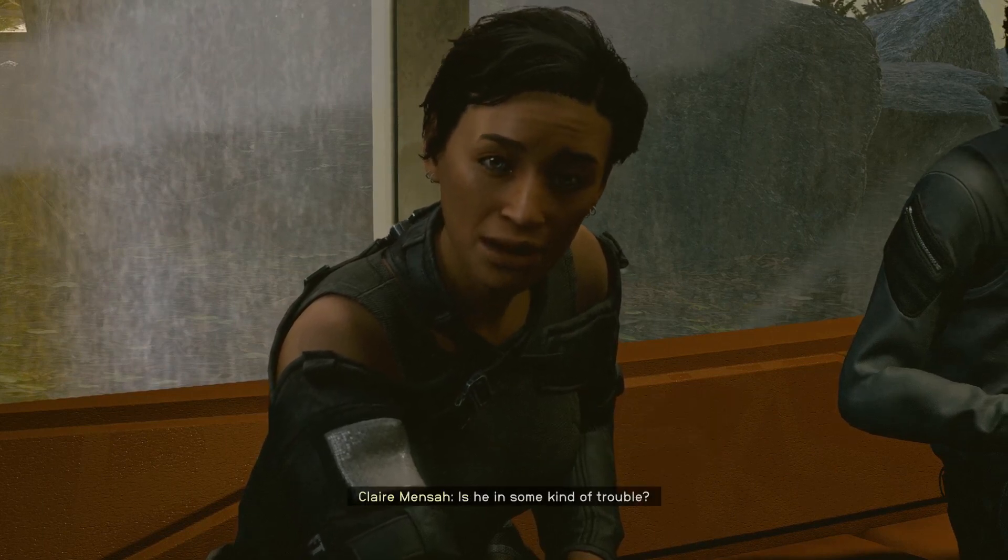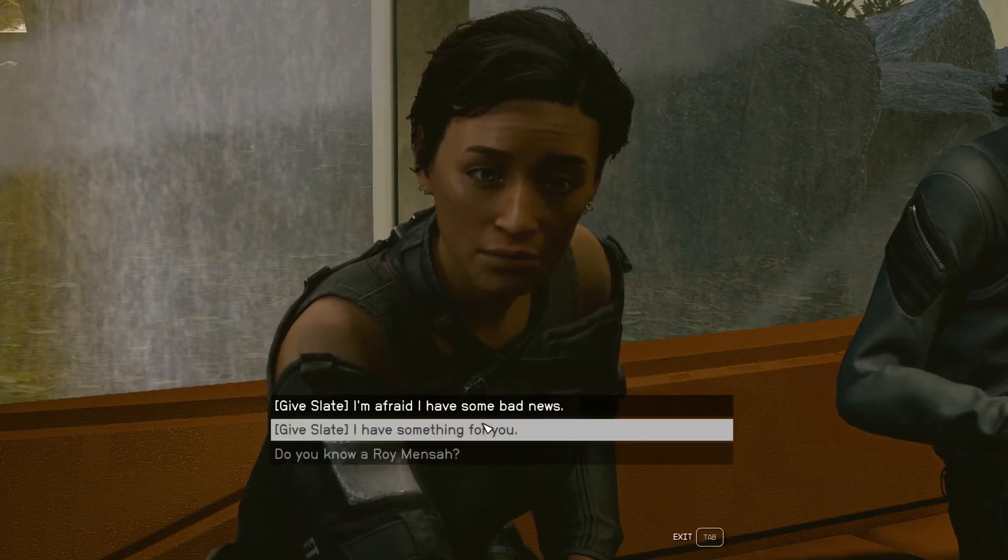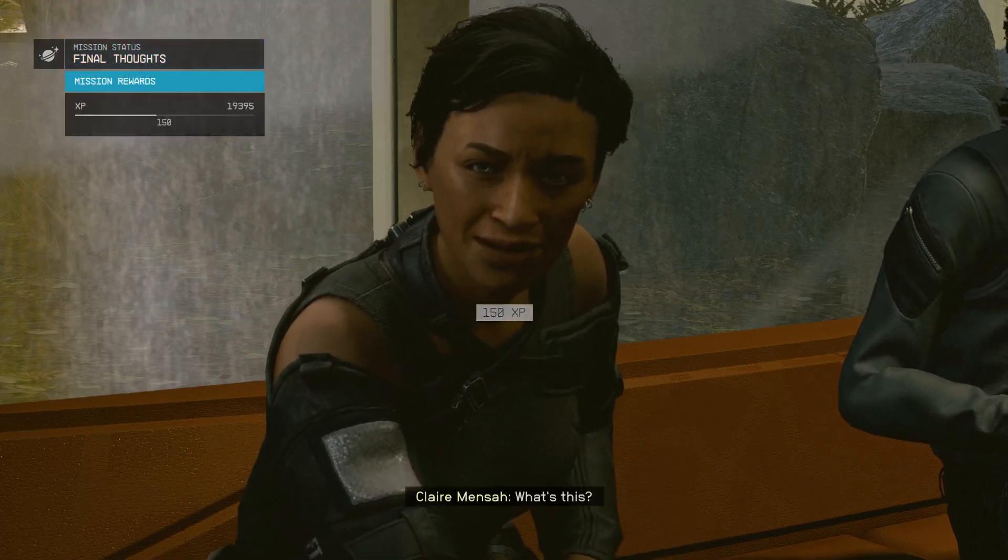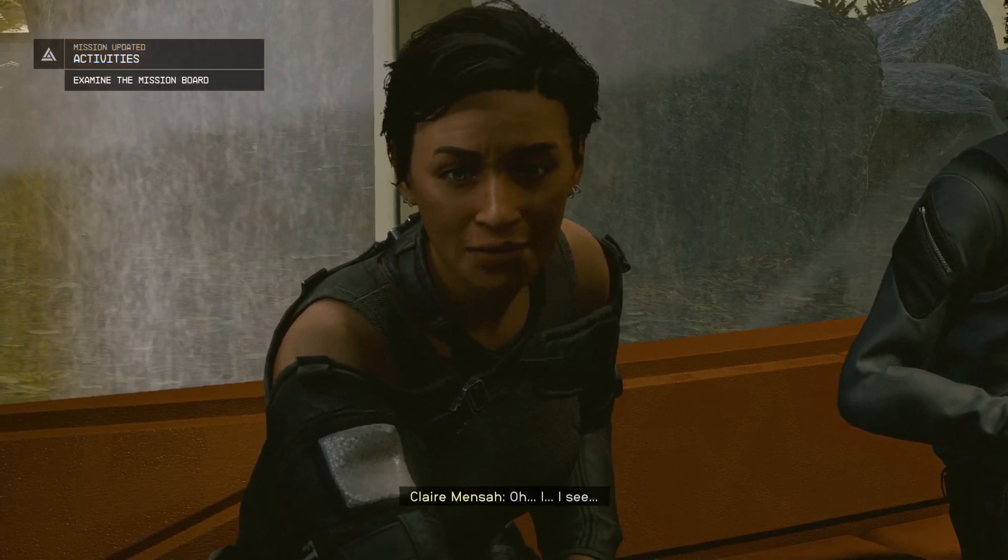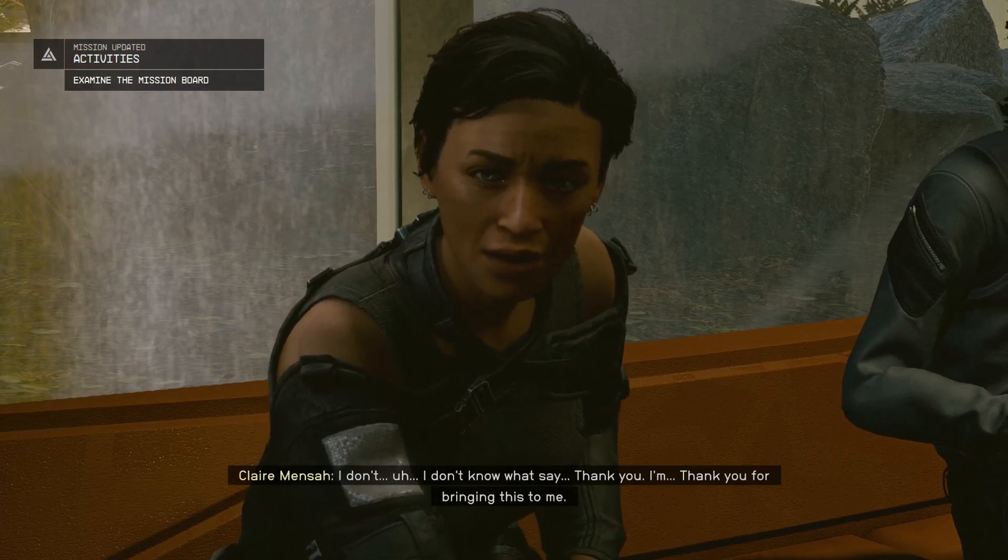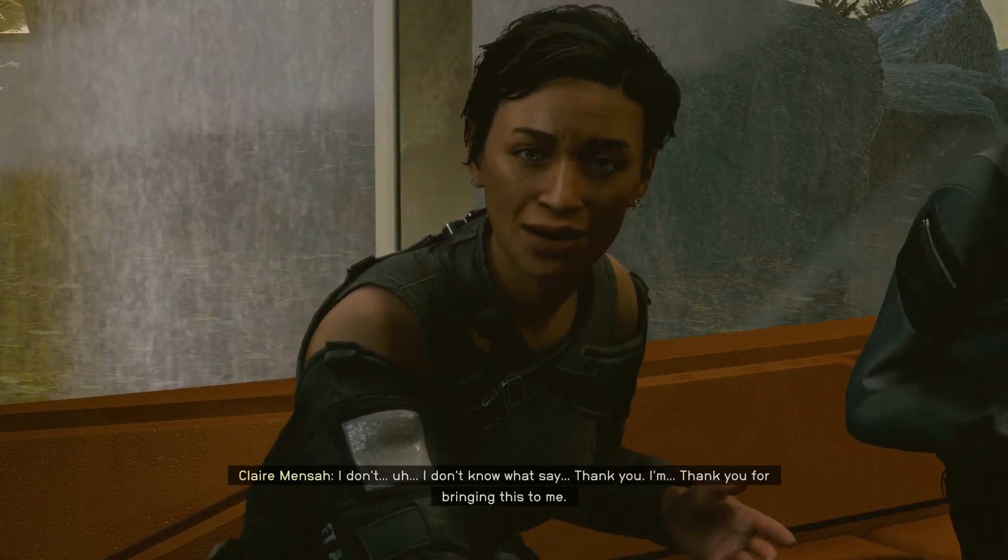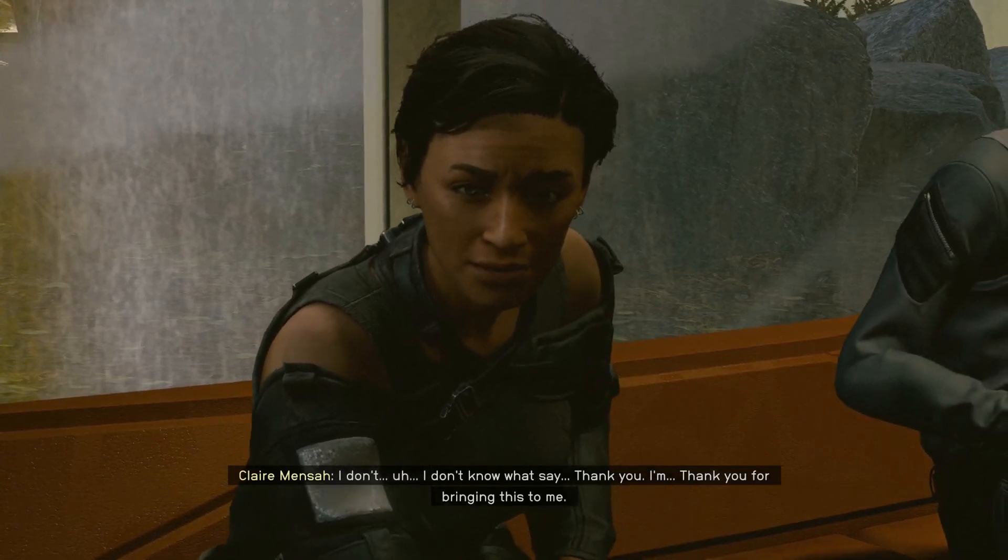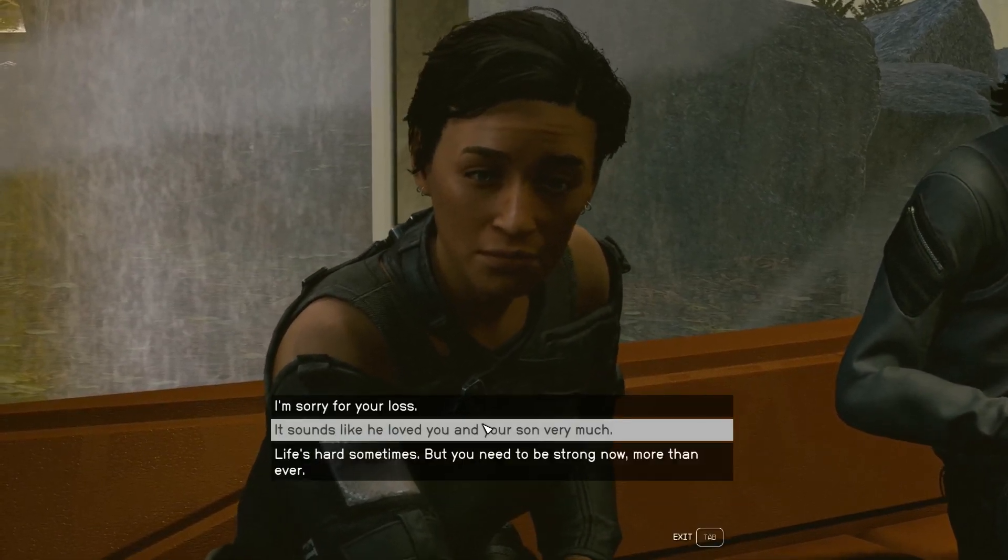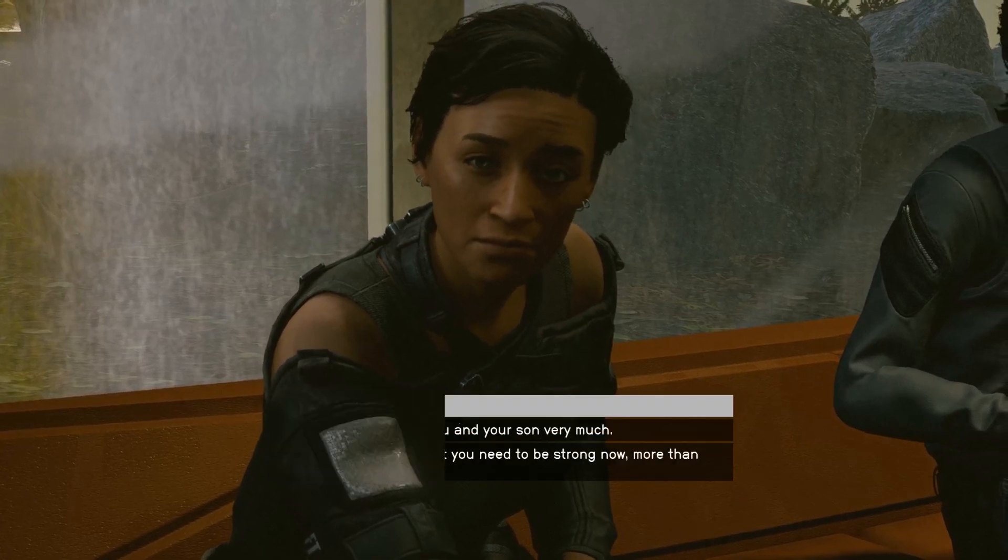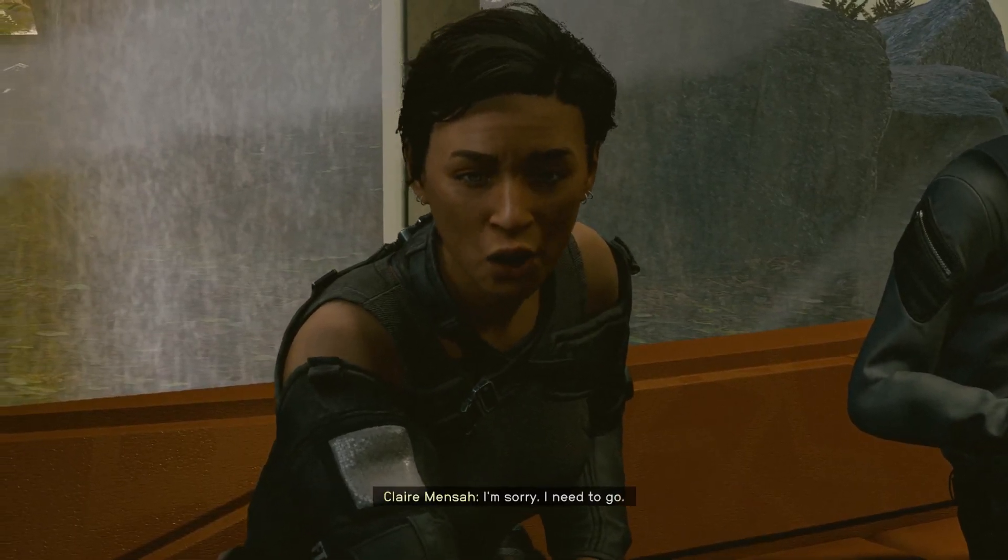That's my husband. Is he in some kind of trouble? Okay, what is it? What's this? Oh... I see. I don't know... I don't know what to say. Thank you. Thank you for bringing this to me. Thank you. I'm sorry. I need to go.